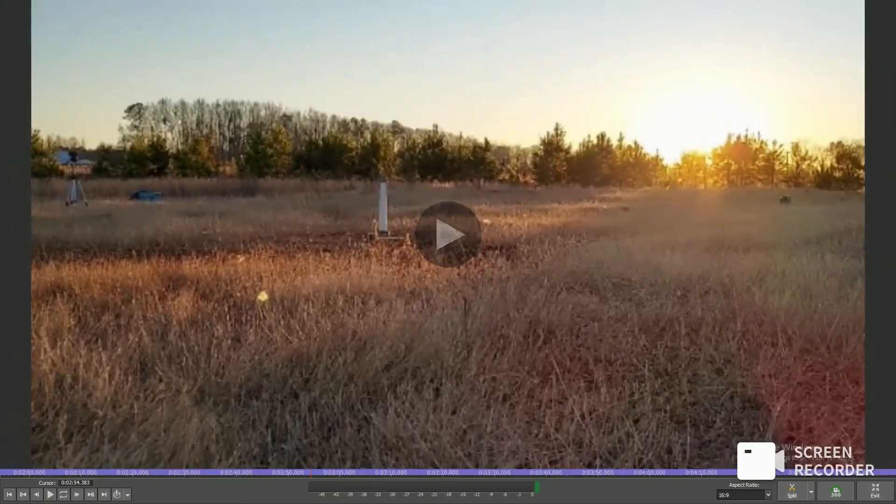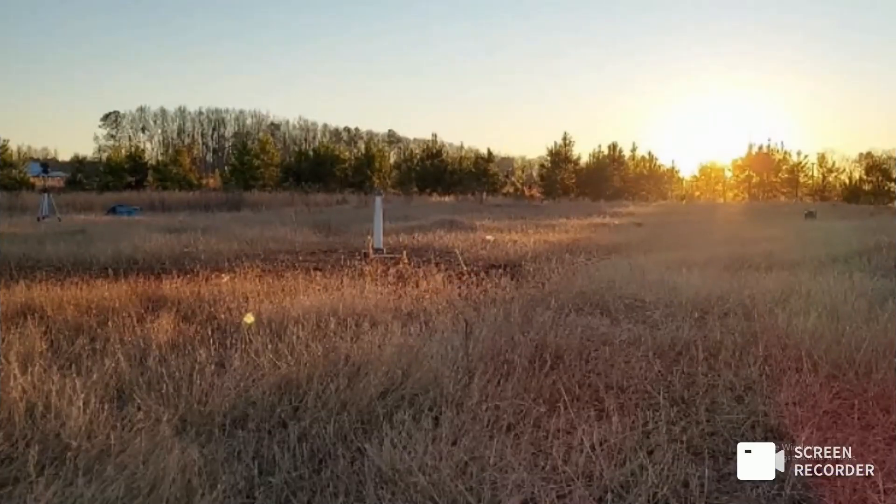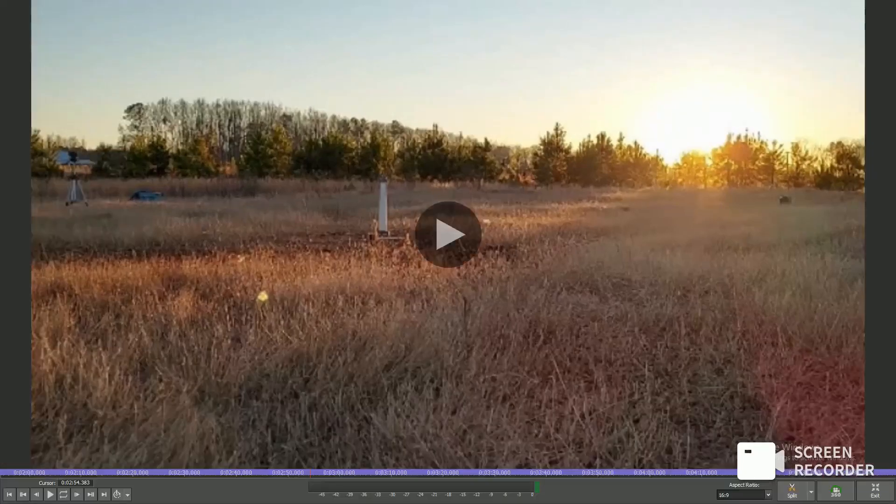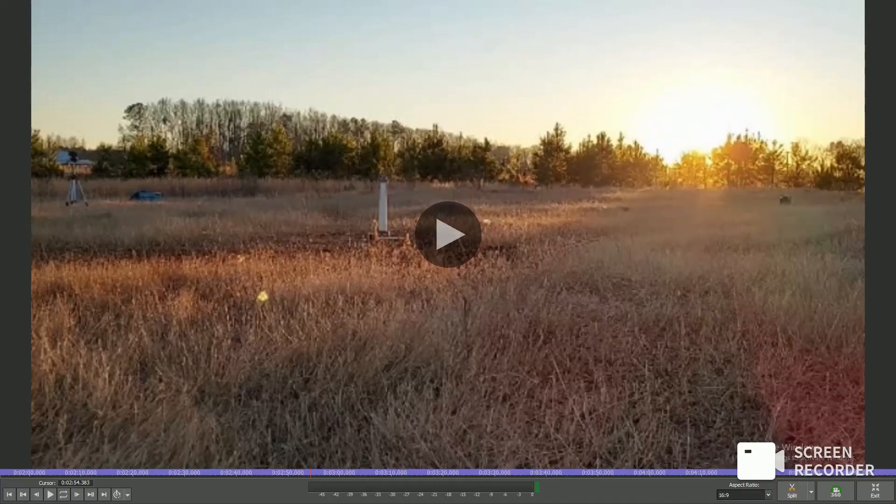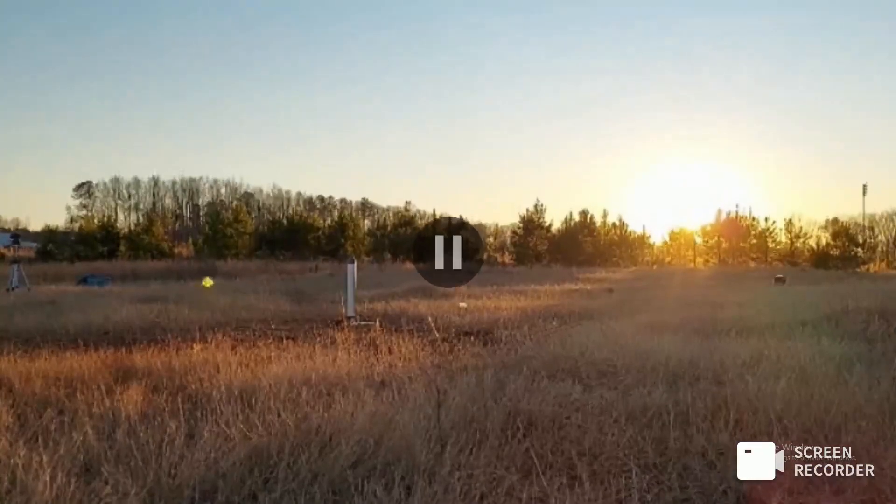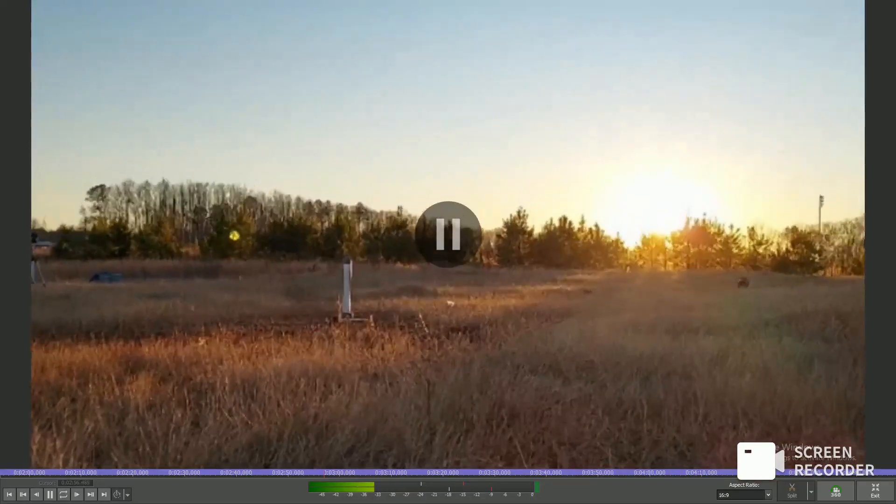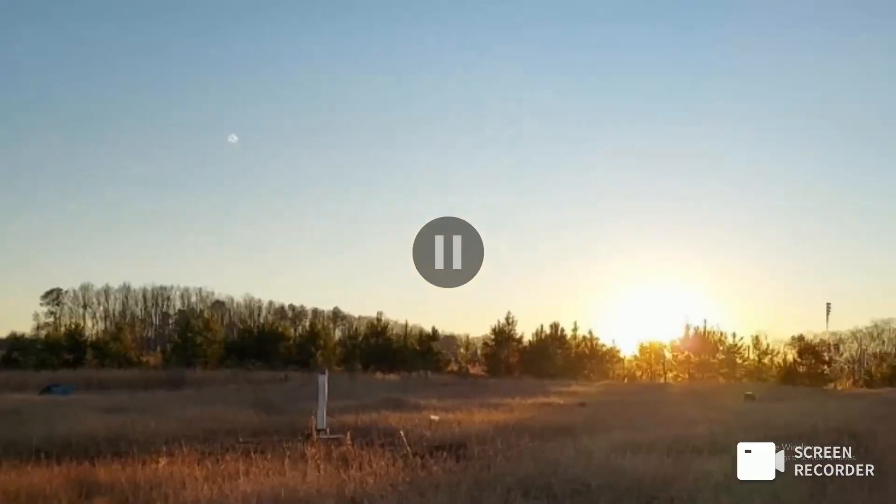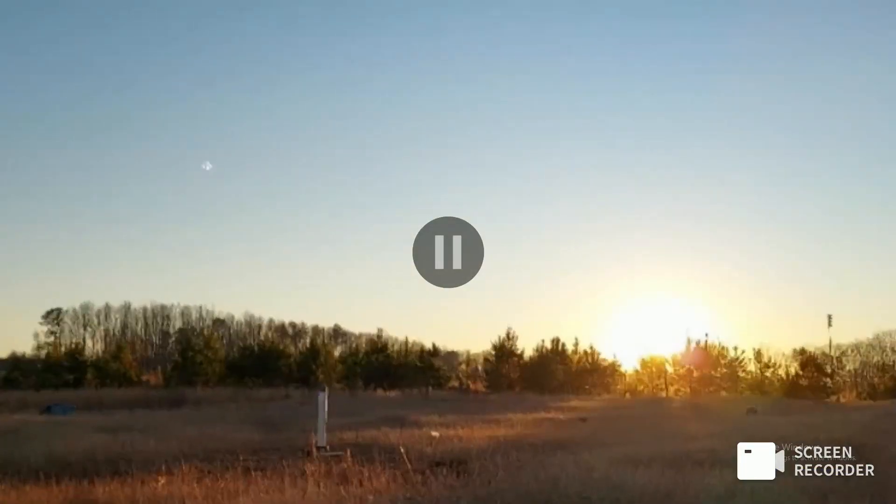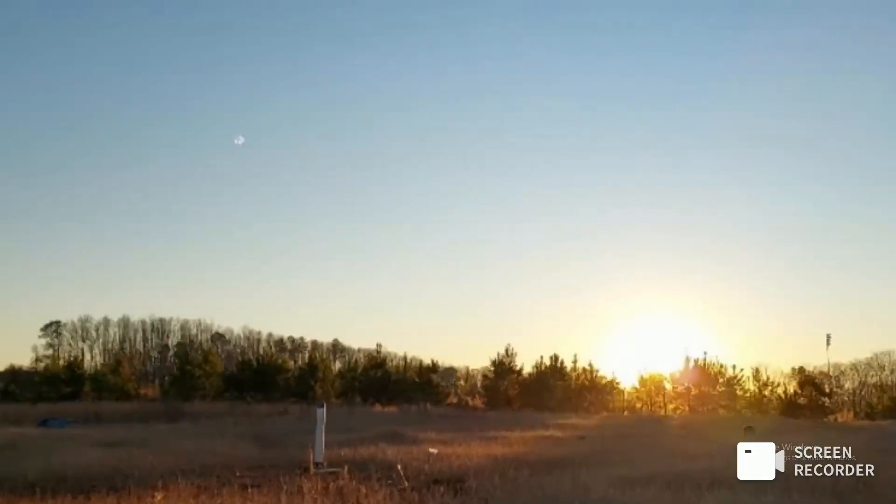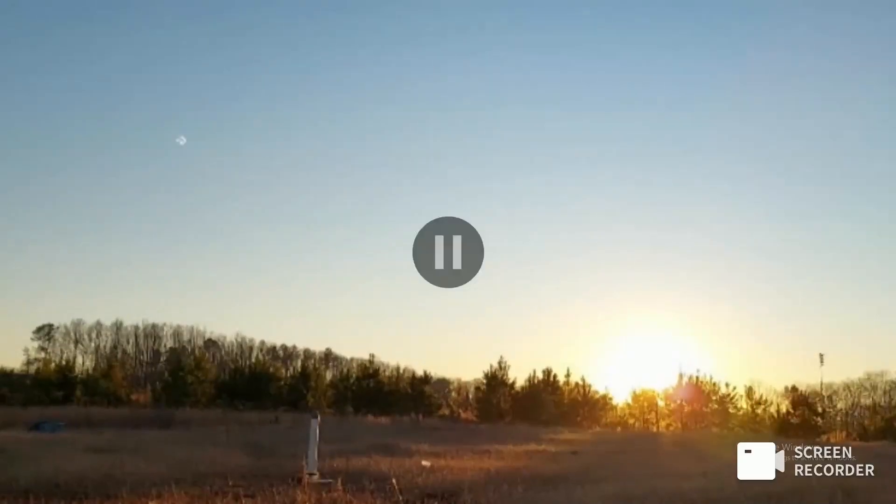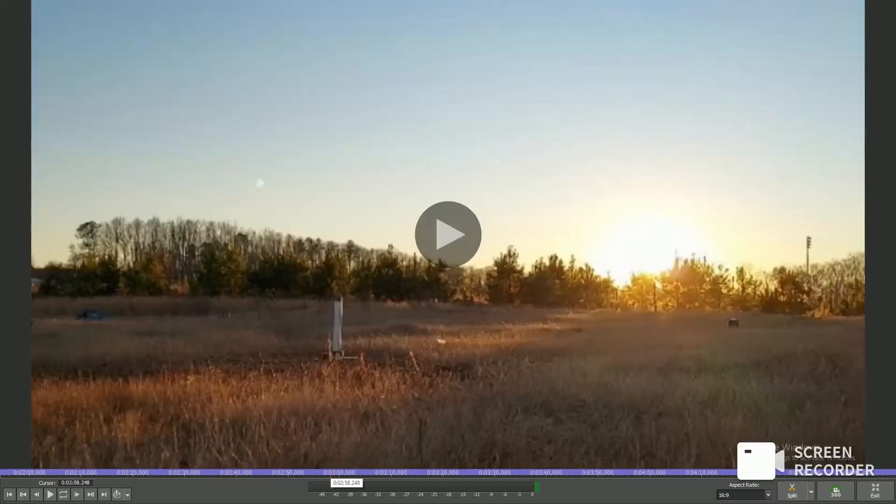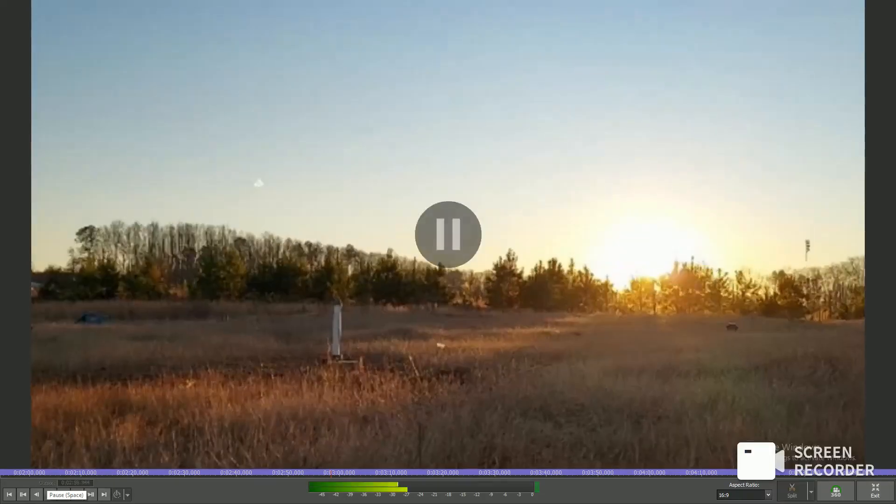All right, so now we're going to take a look at the launch and we're going to break it down what went wrong and at the moment it went wrong. So I'm going to play this little clip. All right, right there. I don't know if you caught that, let's do it one more time.